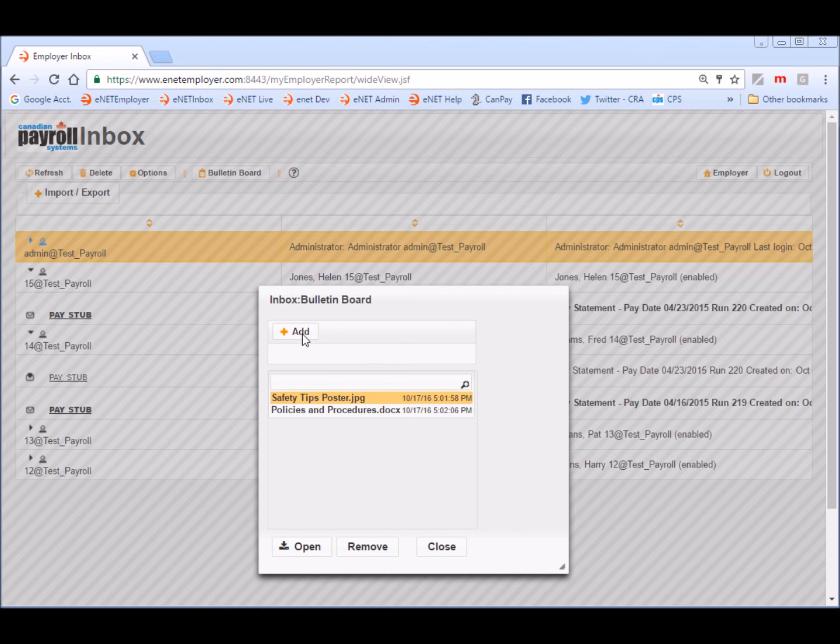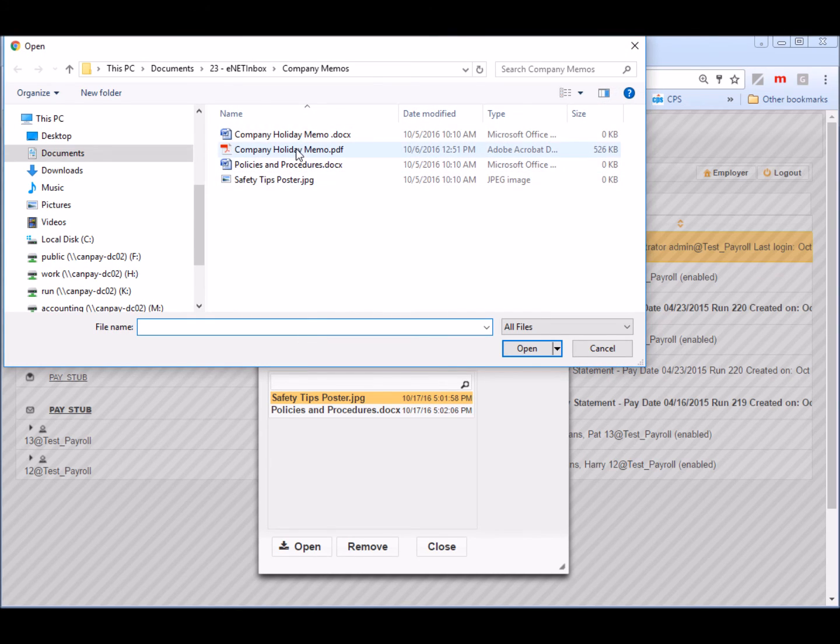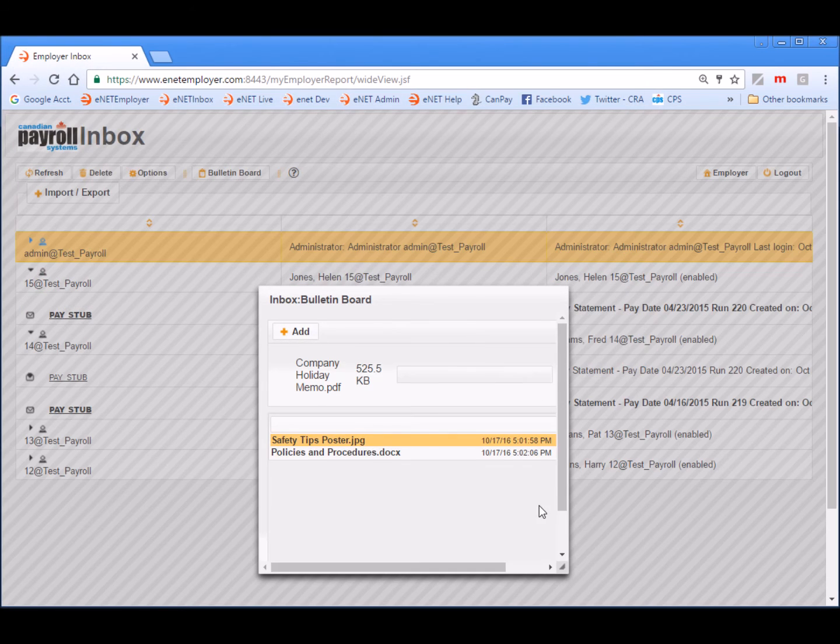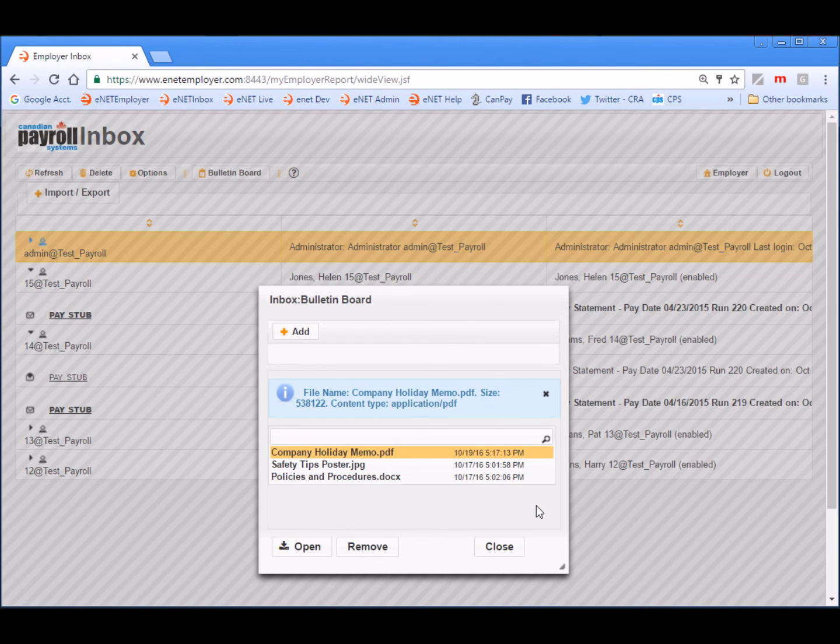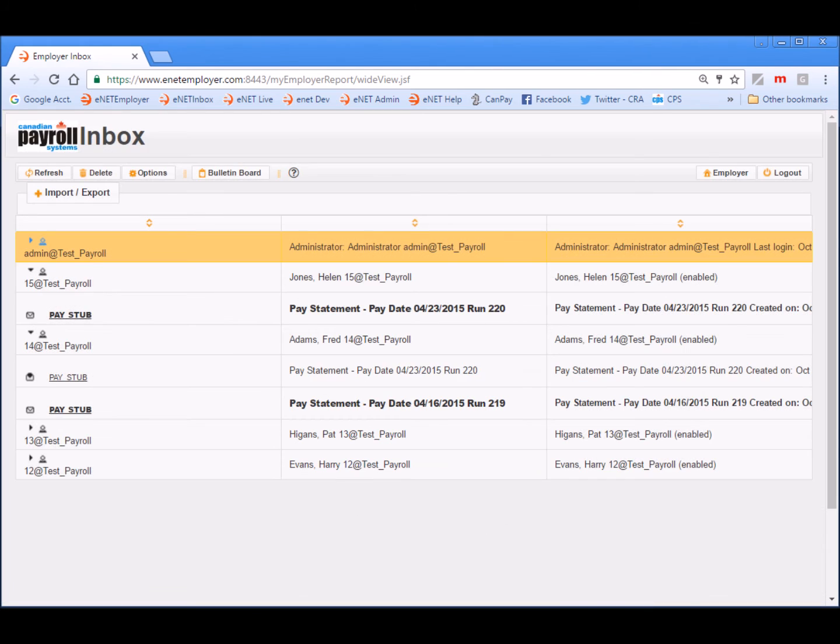For example, if I choose the add button, I can add the company holiday memo and the next time our users log in, they can view each of these documents at their leisure. And that's how easy it is to perform the process of uploading pay statements to the eNET Inbox.